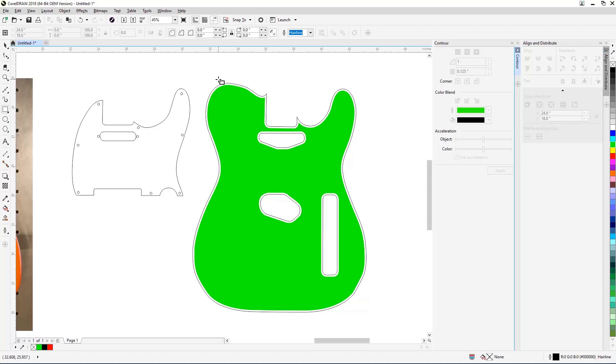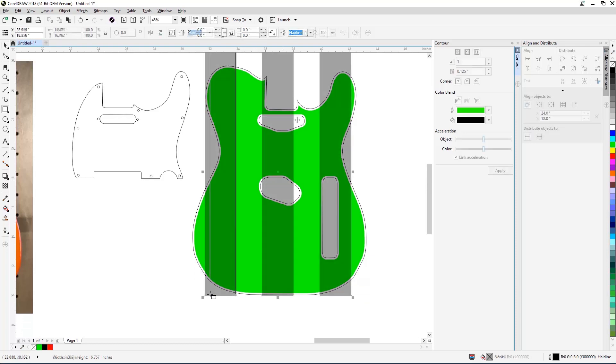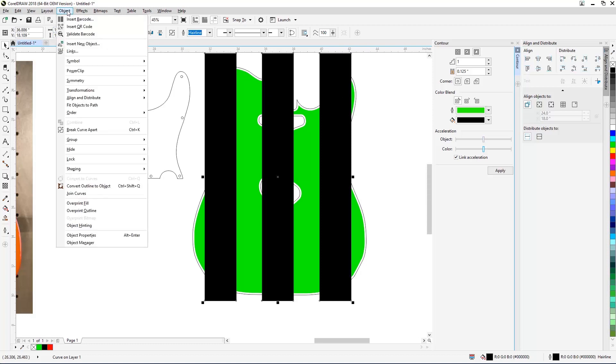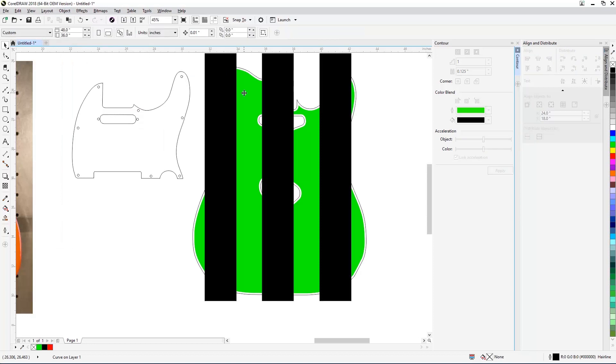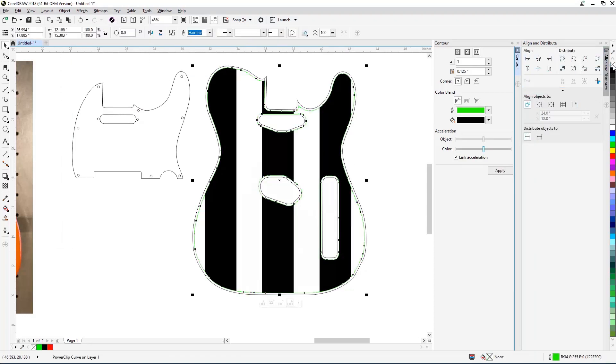To add the stripes to the body, start by drawing your black filled stripes over the body. Once you've drawn your stripes, select all three stripes, then select Object, Power Clip, Place Inside Frame from the menus at the top of the screen, and click on the guitar body template to place the stripes inside the container.